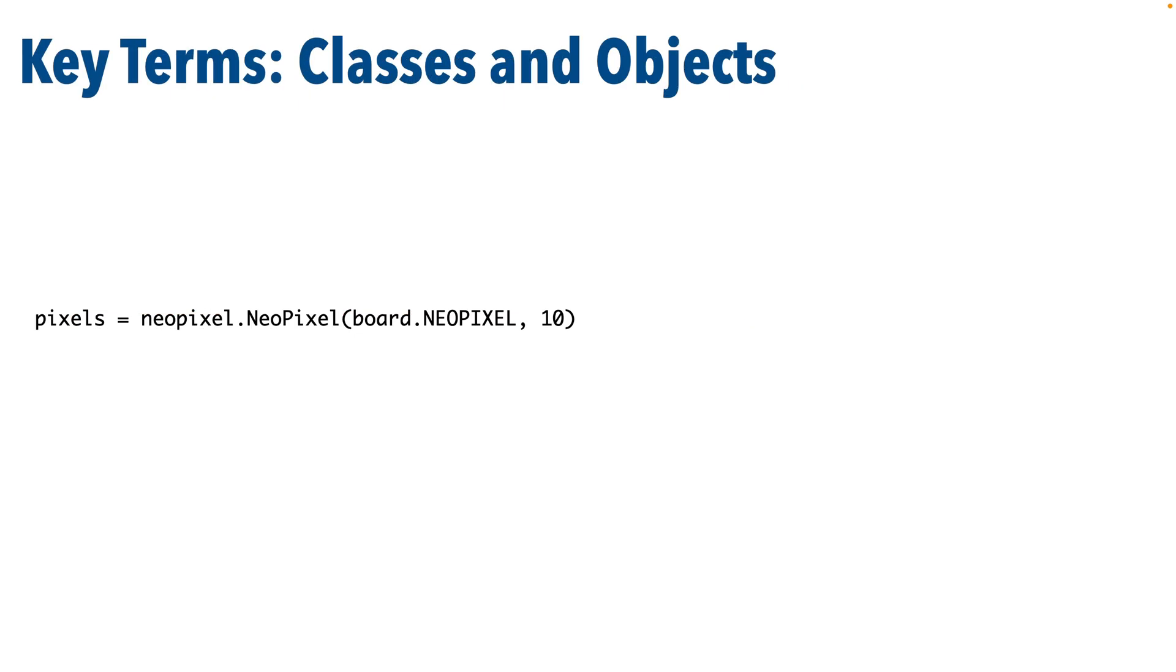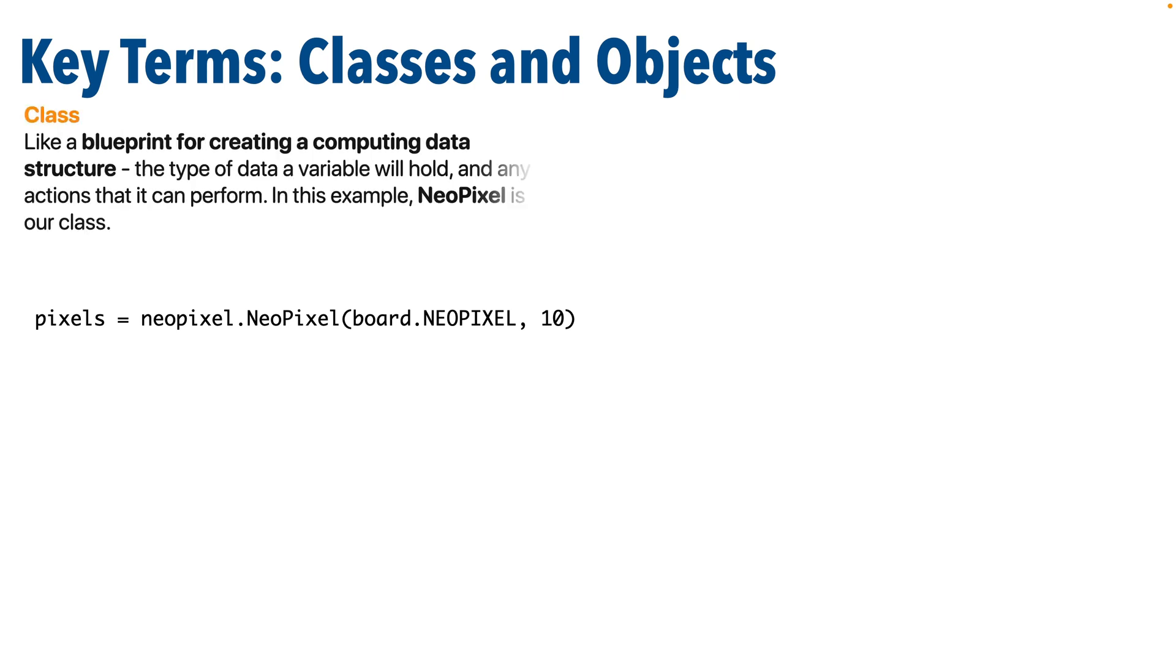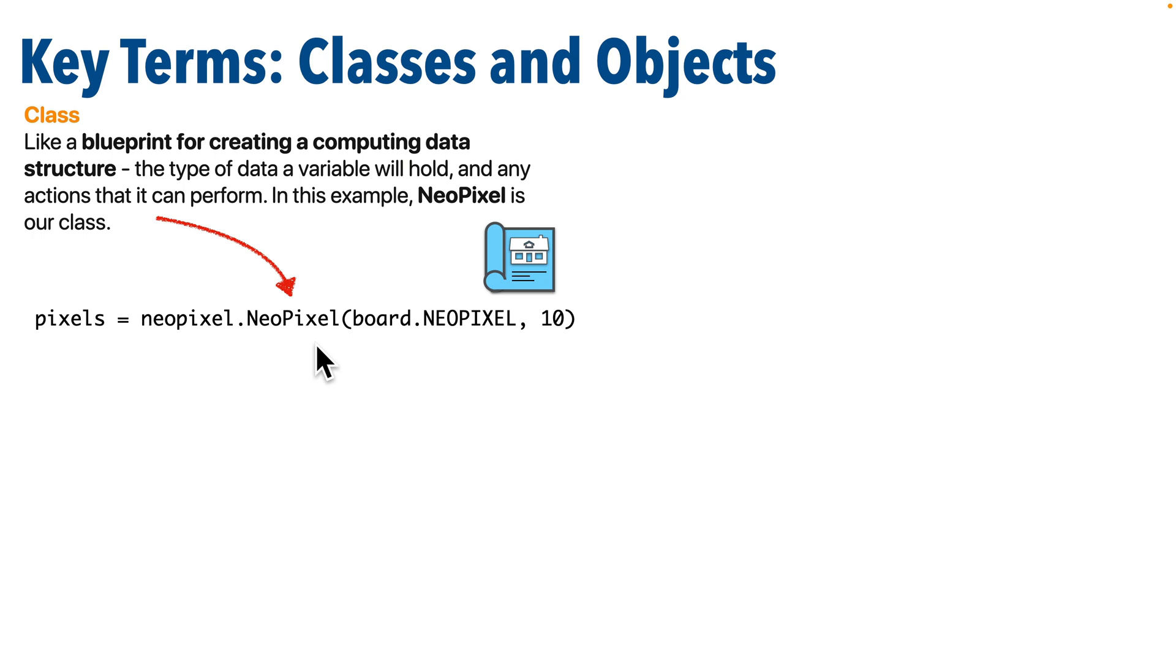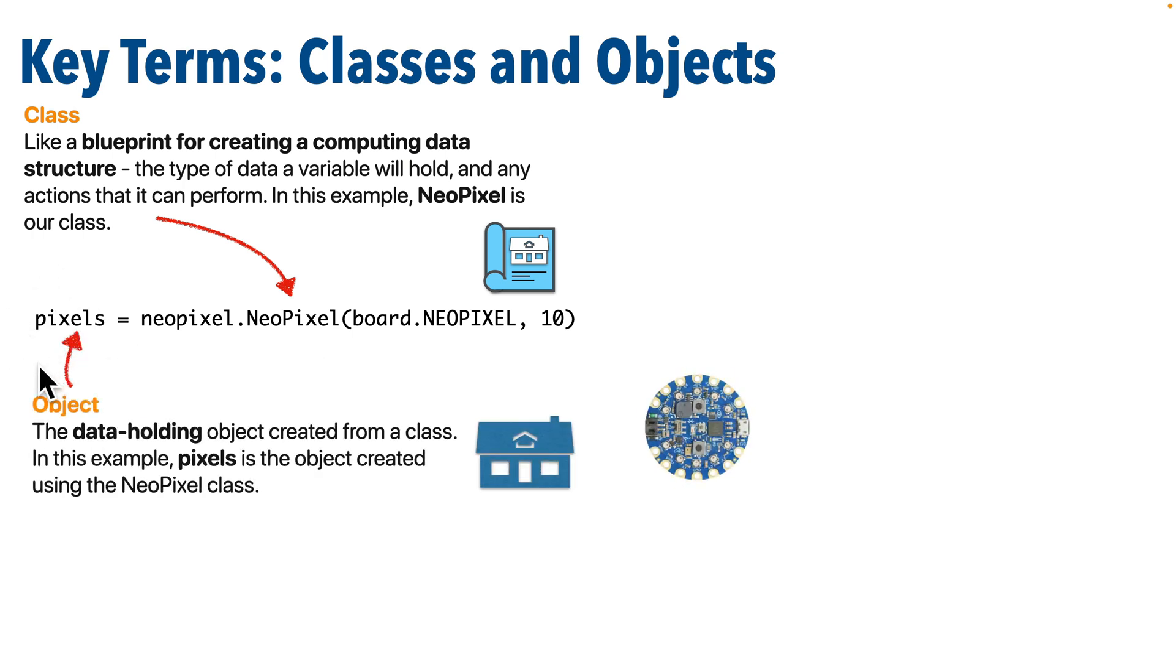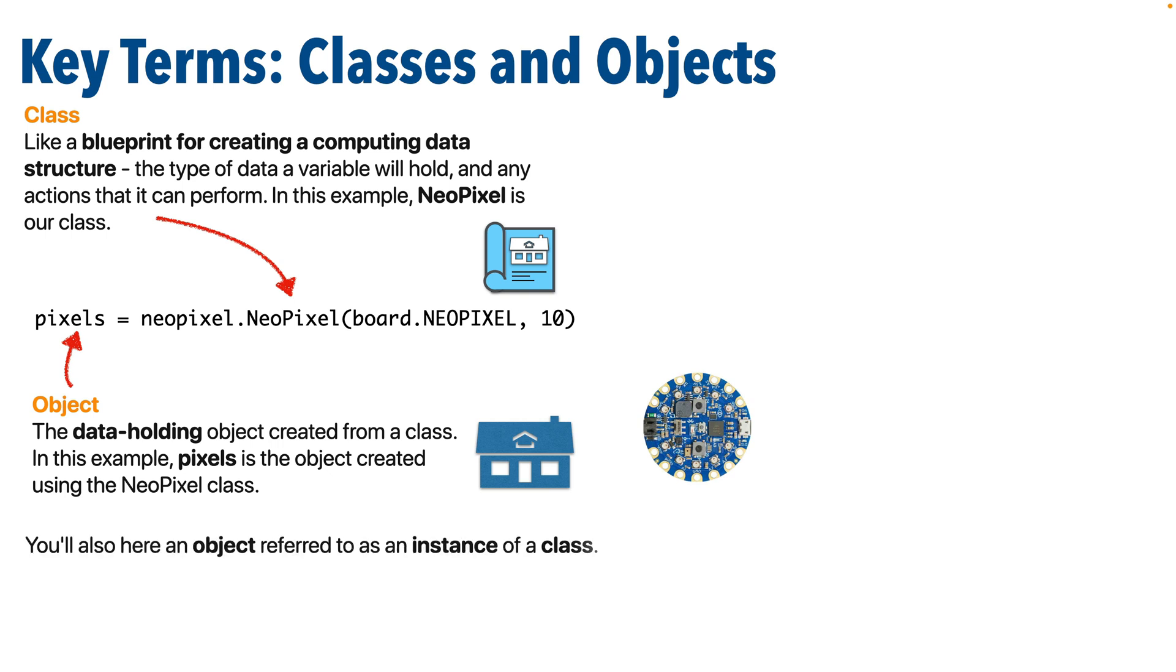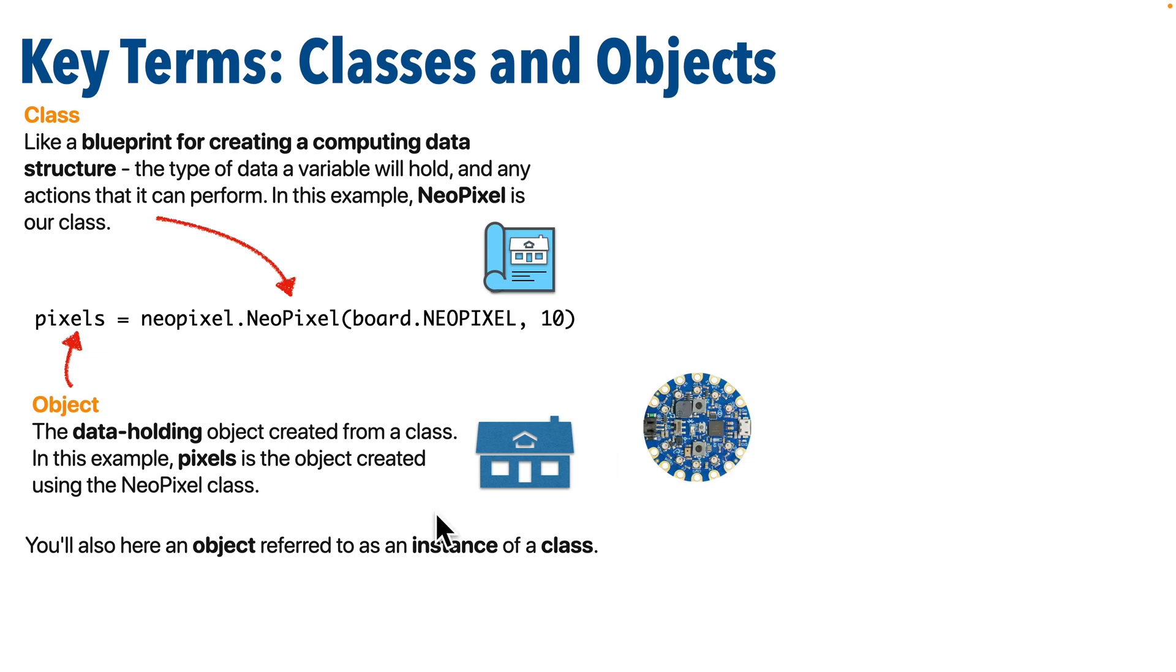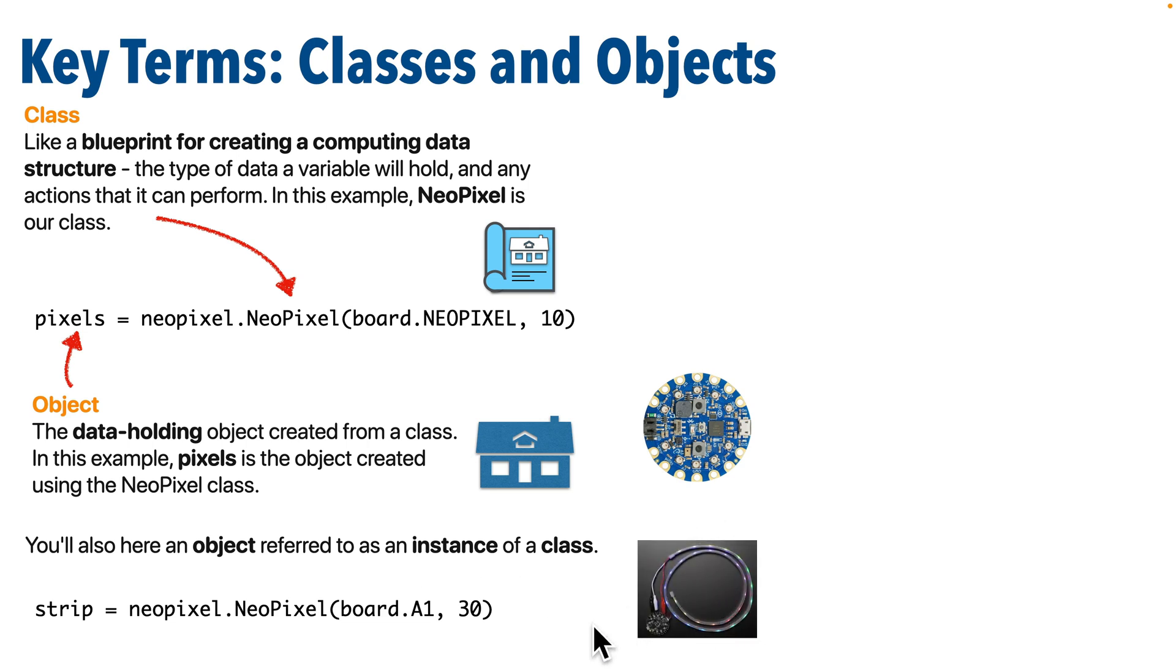As you journey forward in becoming a programmer, you've got to learn some key terms in computing. We refer to the blueprint to set something up like this as the class. So in this example, NeoPixel capital N capital P is our class or blueprint for creating a variable that allows us to control NeoPixel lights. And we refer to that variable created using the class or blueprint as an object. Sometimes we say that an object is an instance of a class. That's what pixels are here. So class NeoPixel capital N capital P is our blueprint. Pixels is the name we've given to the variable that holds the object created from that blueprint. And in this case, that object pixels is going to allow us to control the 10 lights on our circuit playground. Now, this is important because we're going to use the same NeoPixel class in a future lesson to also set up a different set of lights, an LED light strip. We'll use the same NeoPixel class, but we're going to pass in a different location for the lights and a different number of the lights. And we'll give it a different name. Instead of calling it pixels, we'll call it strip.